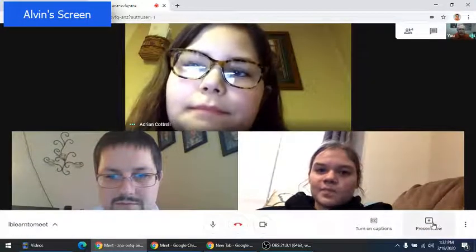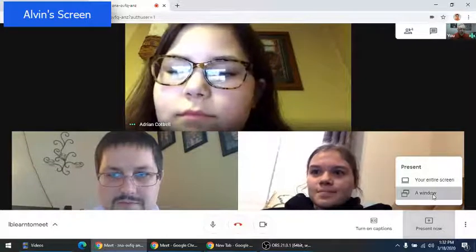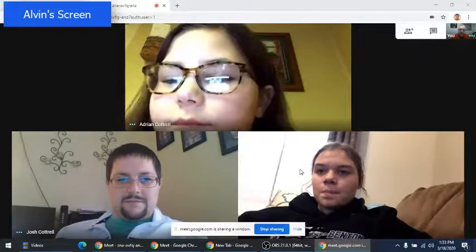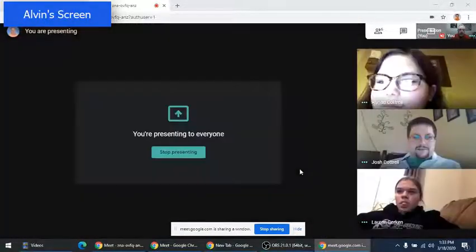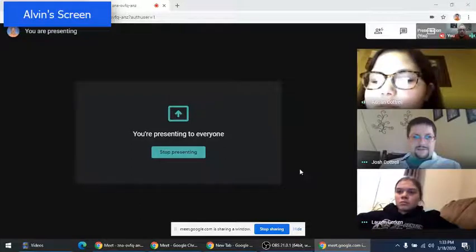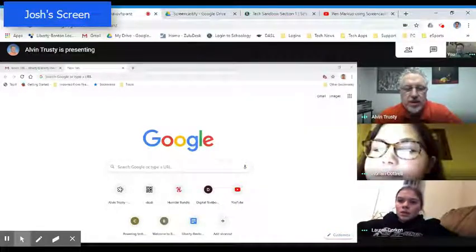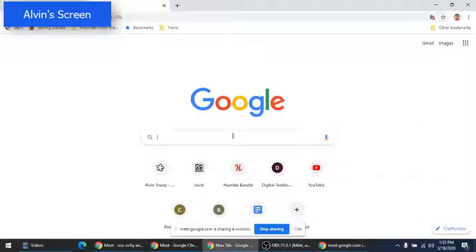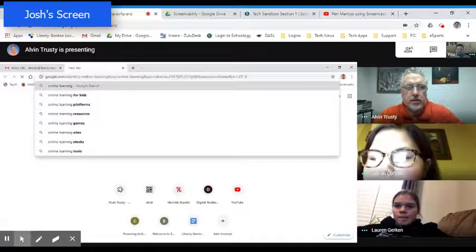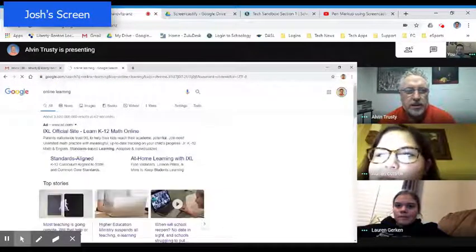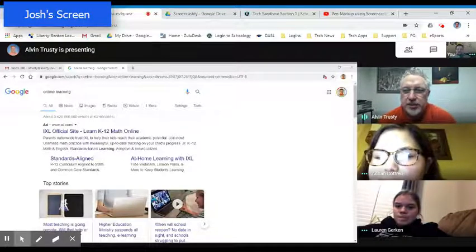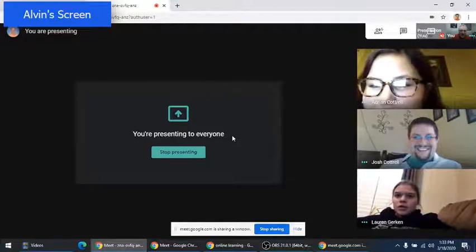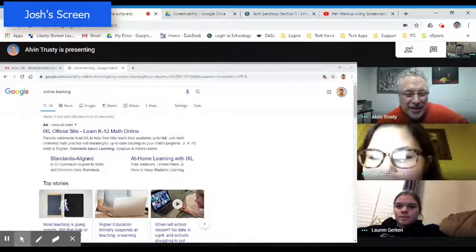I'm going to open up a browser and present a window. Can you guys see my Google search screen? Yep. It looks a little different for me — it just says that I'm presenting. But what I can do is I can go back to that screen and do a search. Can you guys all see the search that I just did? Lauren, what did I just search for? Online learning. Okay, I just wanted to make sure.